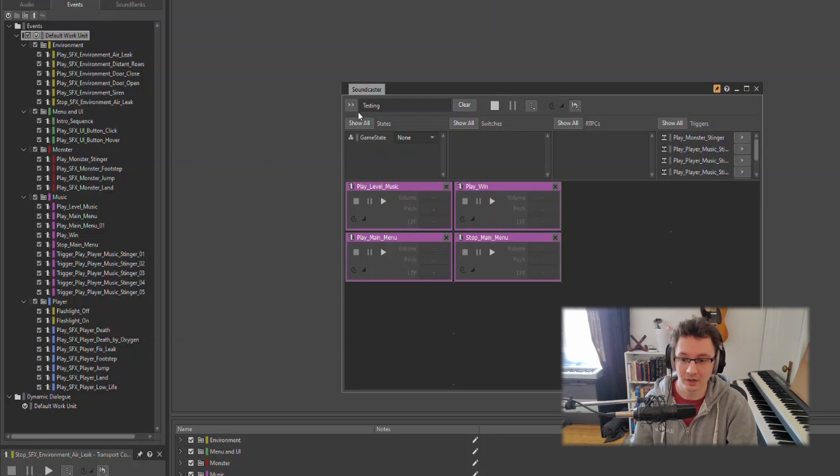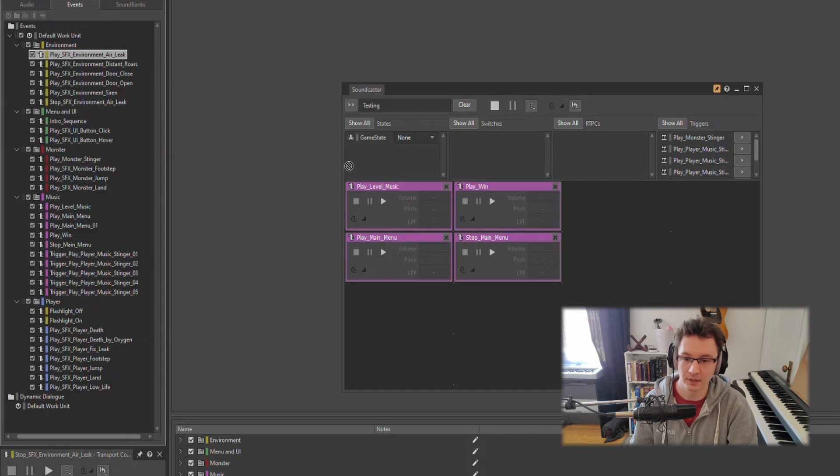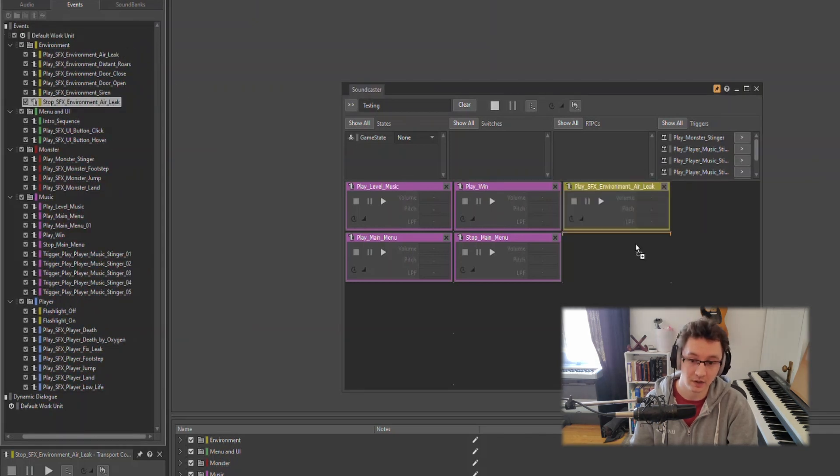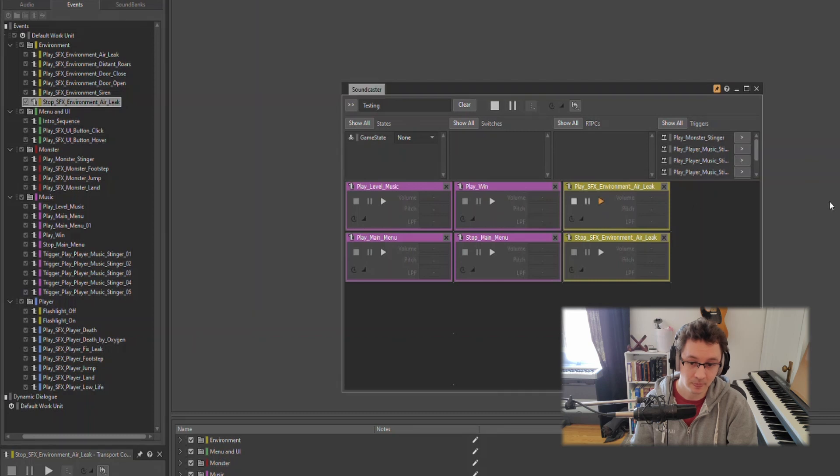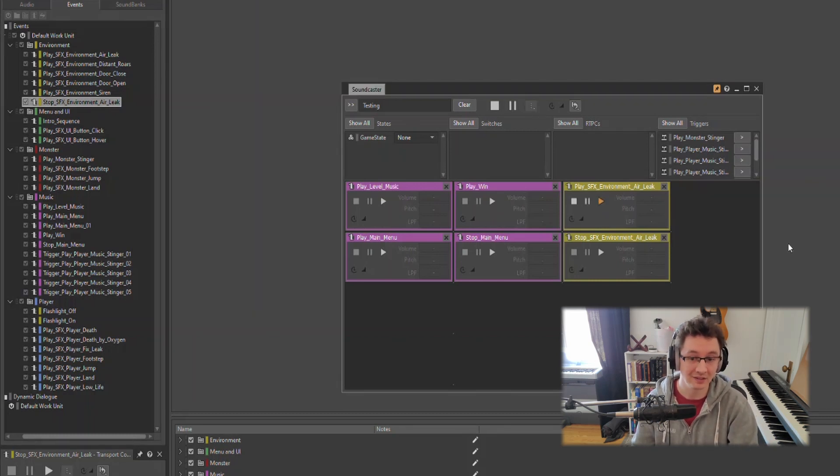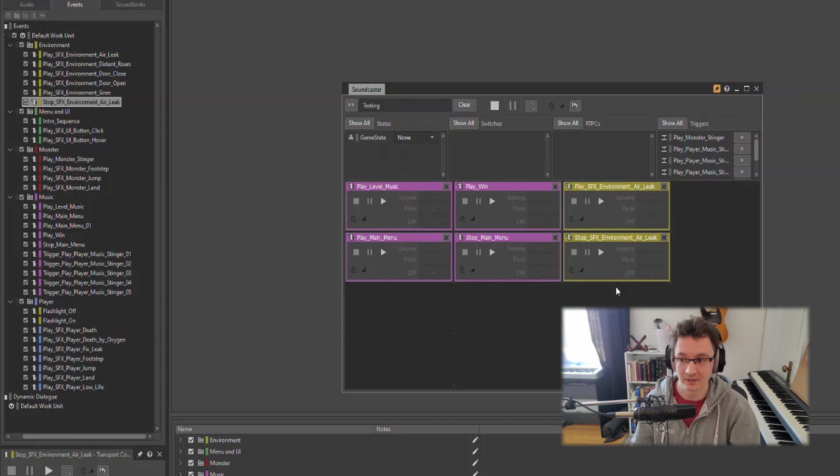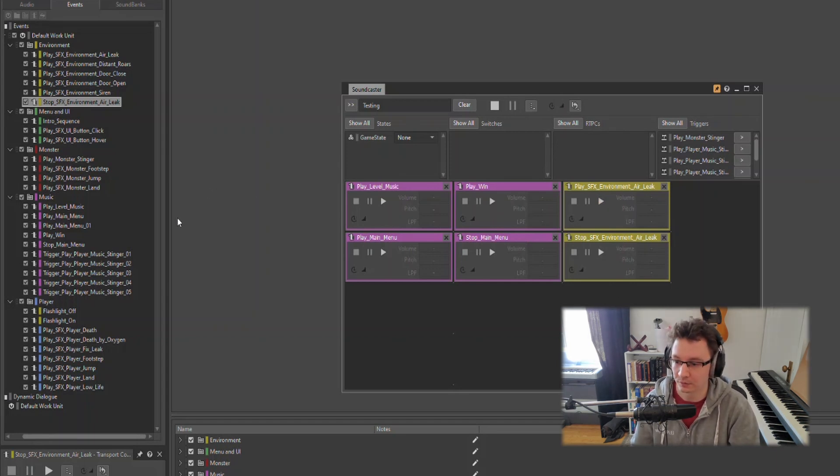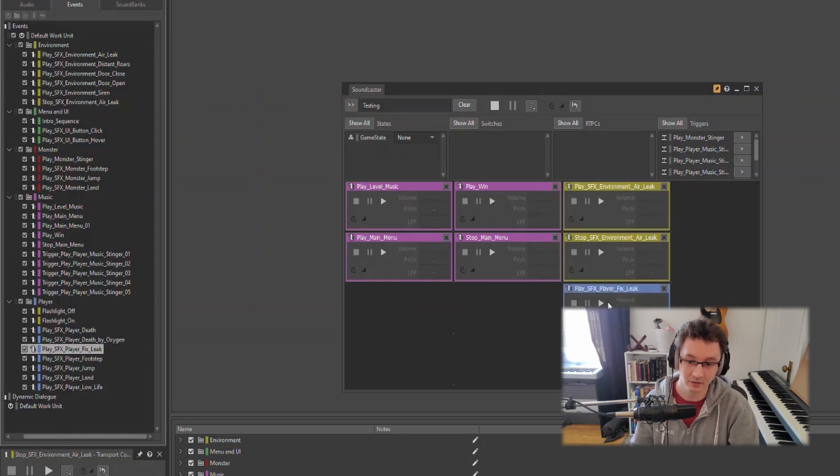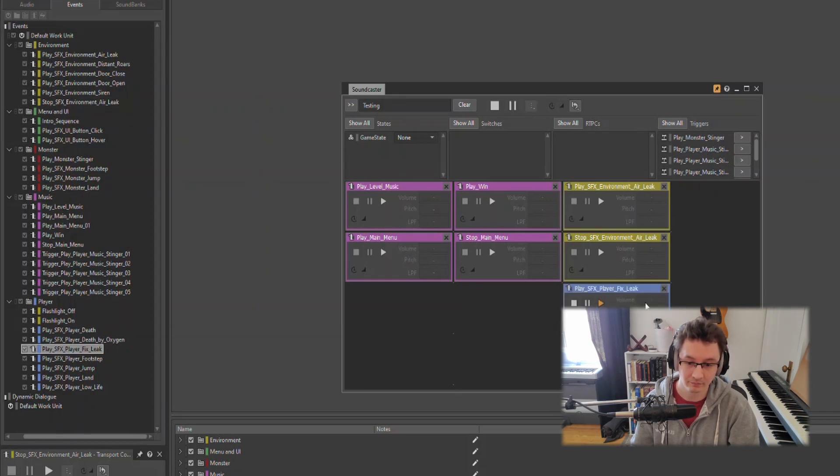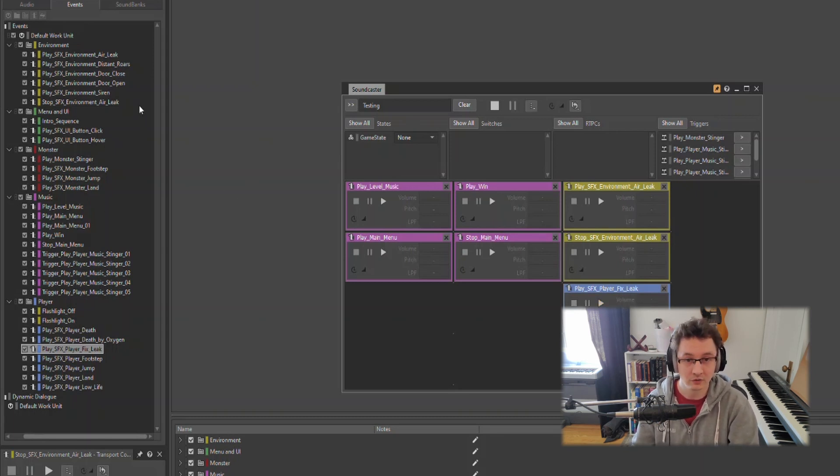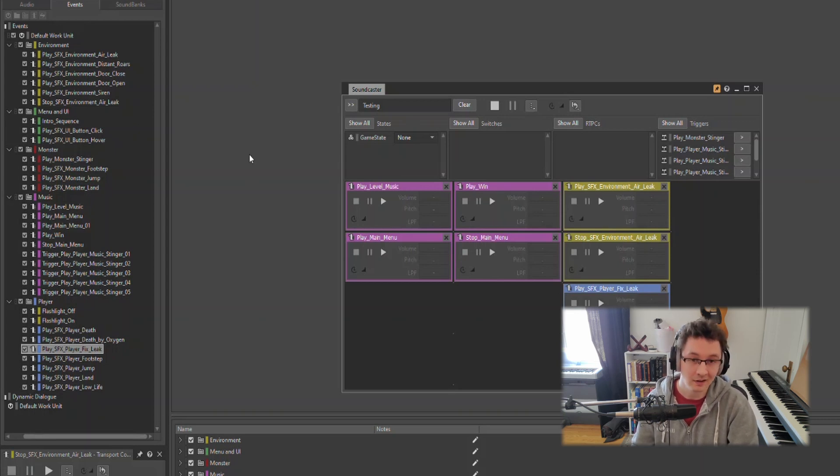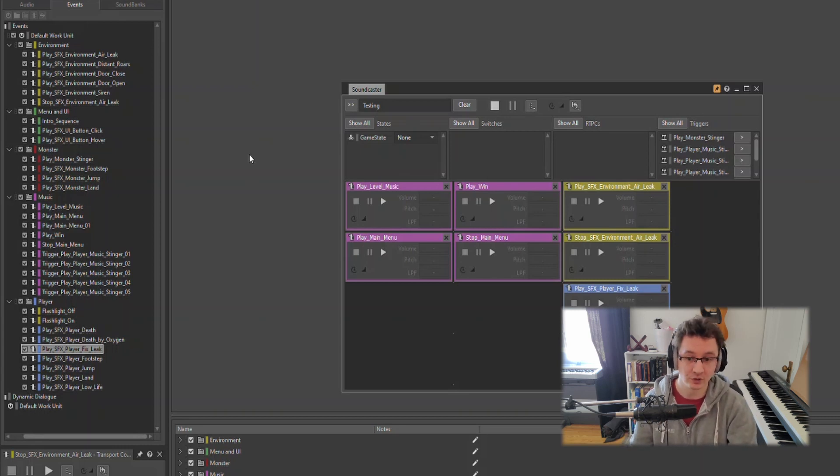The best way to test out these sounds is through a sound caster in Wwise. To do that we can go to Views, Sound Caster. I have some music ones set up but let's say I want to test out triggering playing the air leak and stopping the air leak. It's going to play continuously until the air leak is fixed in which case we will trigger the stop event and then it fades out. Similarly we can trigger things such as the player fixing the leak. We can simulate all this stuff in Wwise just to make sure the sounds are working the way we want them to and they sound good.